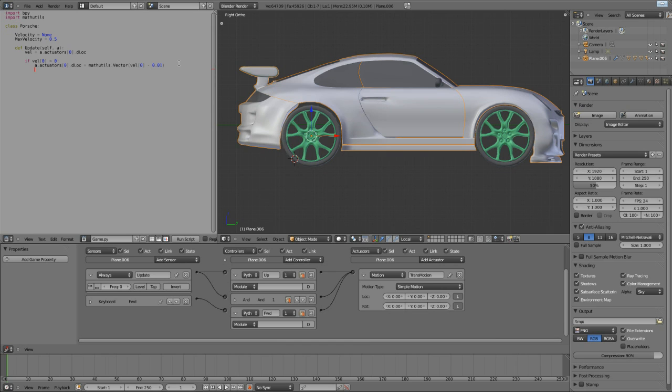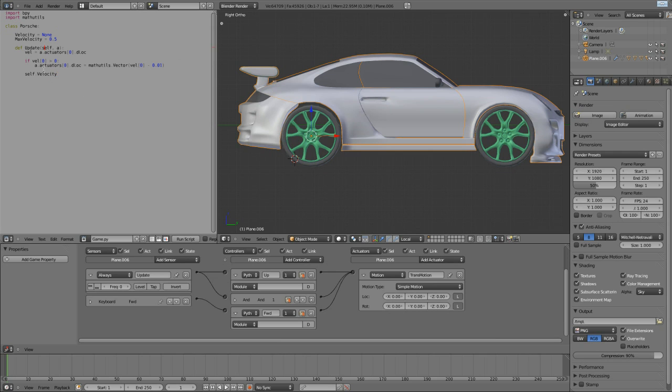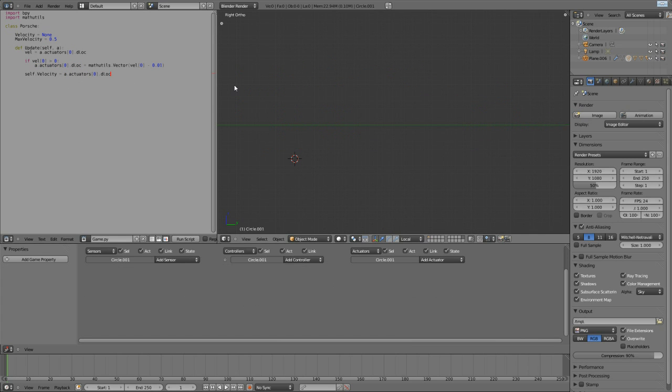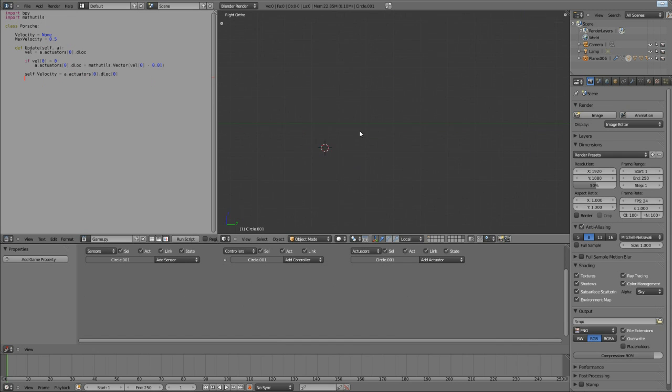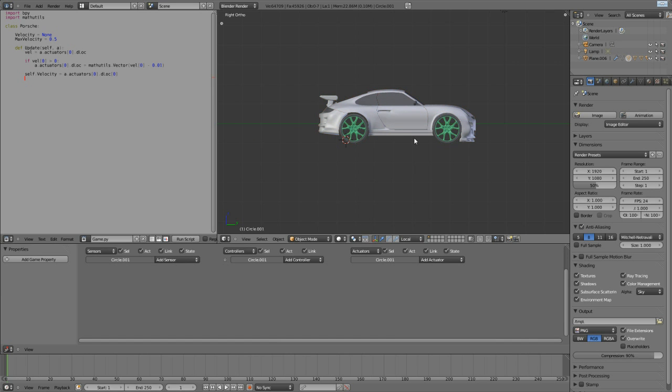And finally, once we've done that, we want to change the current velocity inside of this class here to the x value of the actuator, the x value of the velocity. So, now we've actually written our class.